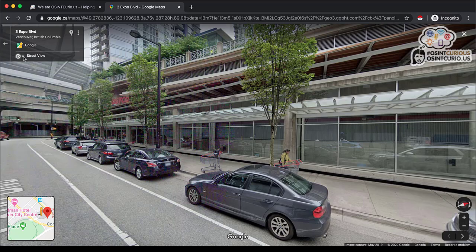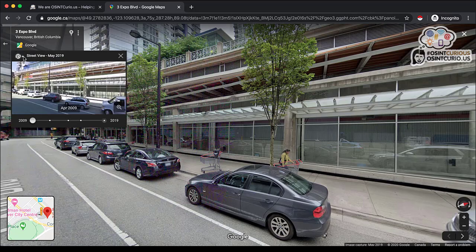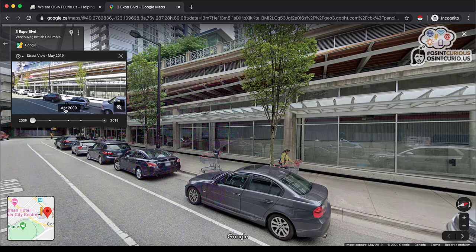This indicates that there might be historical imagery here that we might be interested in. When I click on that, it gives me dates. So you'll see April 2009 was the first time and this could be quite helpful.